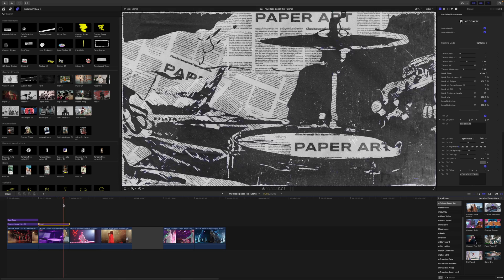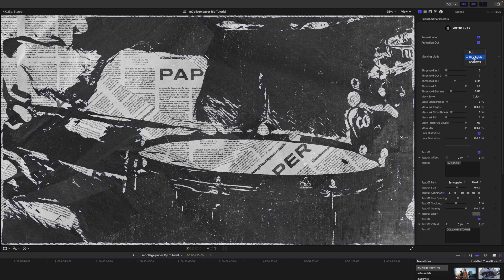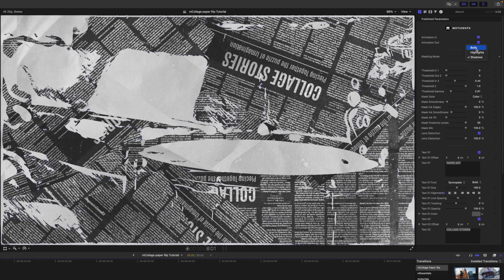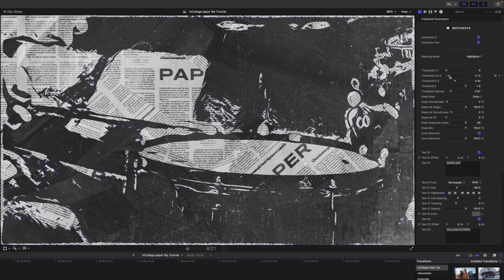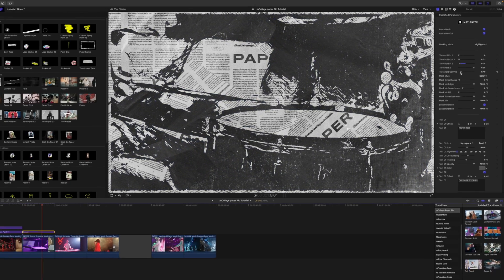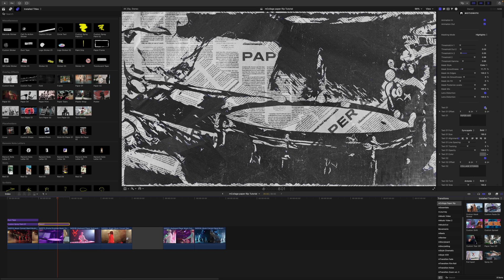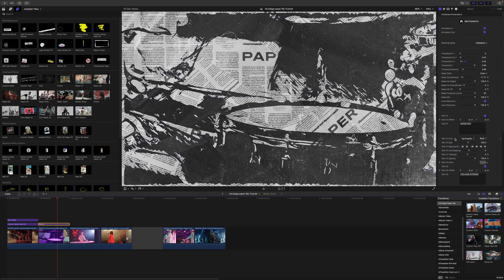Over in our inspector, we have masking mode — you can have your highlights, your shadows, or both, depending on what you're looking for. Then we have our threshold, and you can see that it makes changes to our image, adjusting highlights or shadows and in turn affecting your footage. What's really cool is there's some text, so you can make adjustments to the text on that newspaper — things like paper art, collage stories. You're adjusting a majority of the readable text in that image.